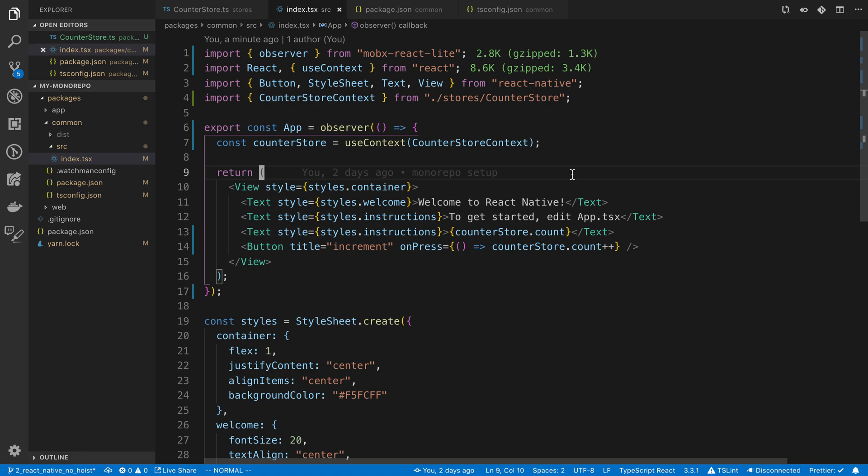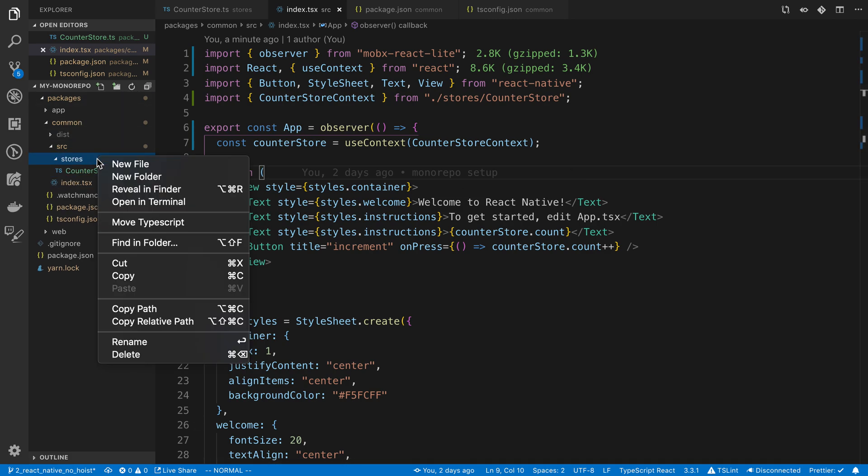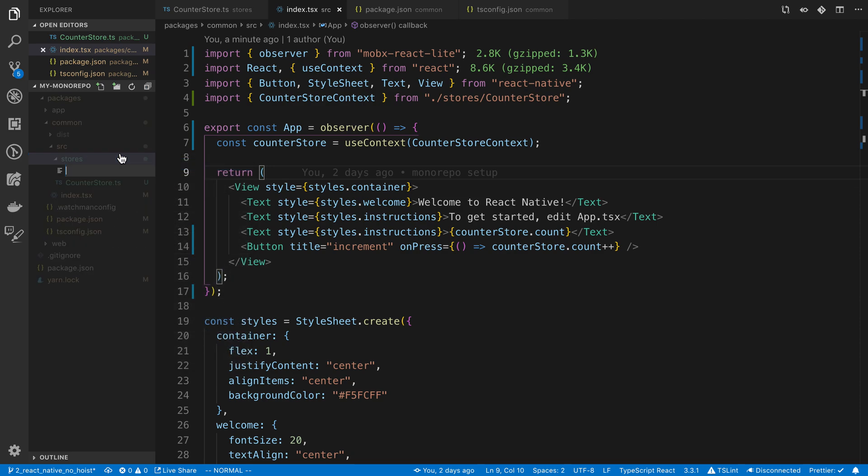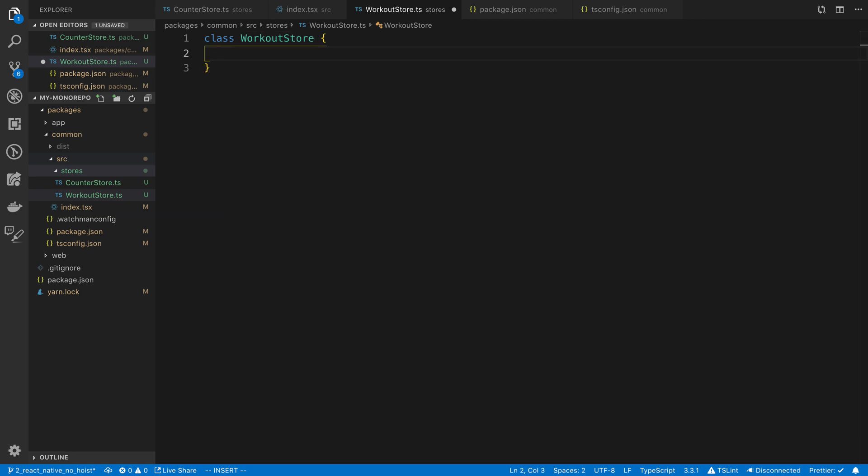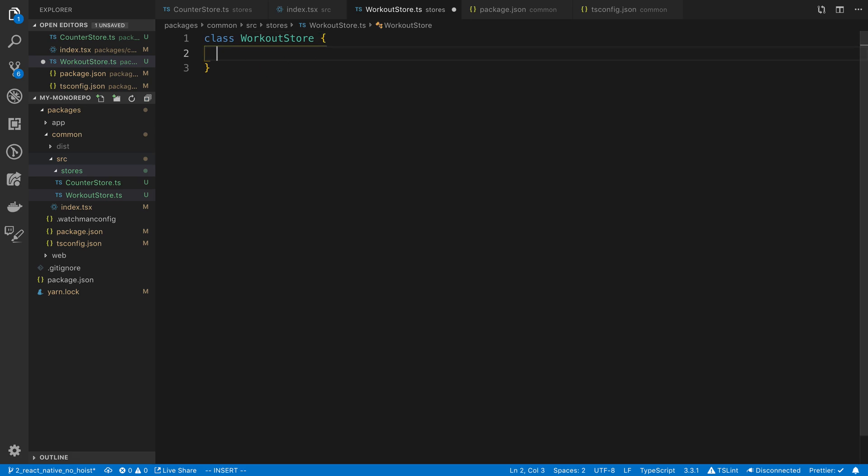So of course we're going to be using MobX for the state management for our application. We're going to be using it to store the state for workouts. So we're going to start by creating a new store. I'm going to call it the workout store. Here I'm going to say class workout store. We're just going to map out a few different things that we're going to store in this.